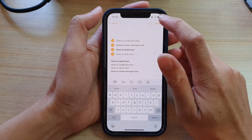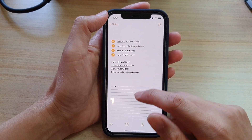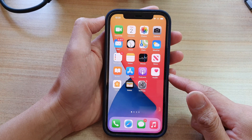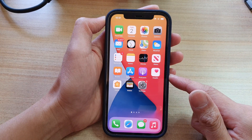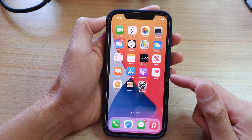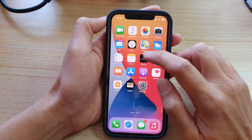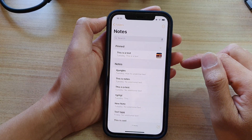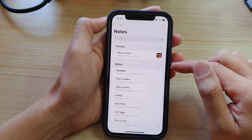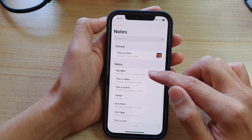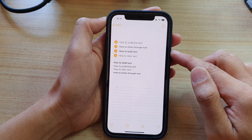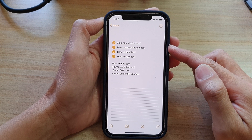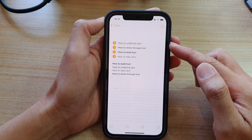First, let's go back to the home screen by swiping up at the bottom of the screen. On the home screen, tap on the Notes app, and then in here you want to open up the note that you would like to insert the checkmark or checklist into.